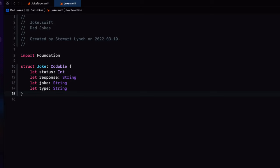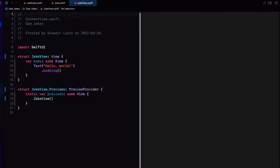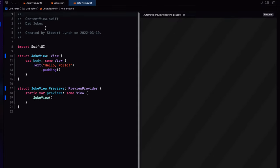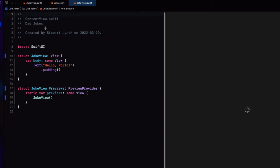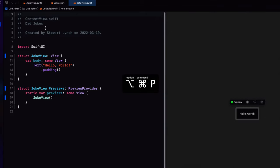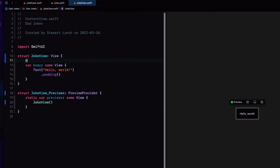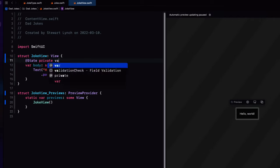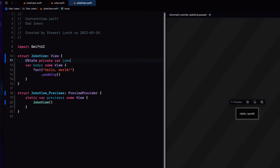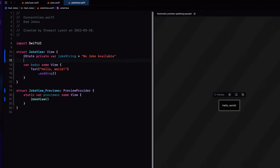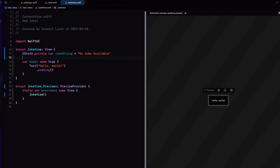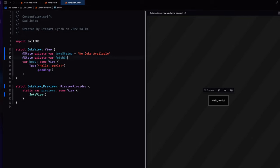Well, now we have enough information then to code the joke view and actually test it in the canvas. Now, joke view is going to need three properties. One for the actual joke. So this was a string state property that I'll call joke string. And we'll initialize it first, simply saying no joke available. While we're fetching our joke, we want to display a spinning progress view.